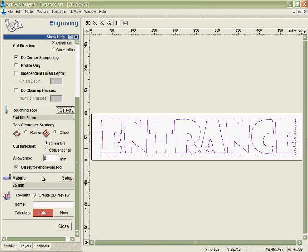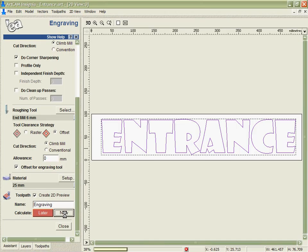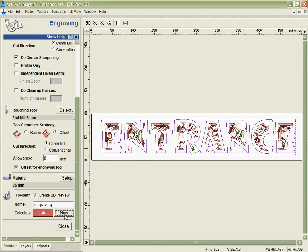And also I'm going to offset the engraving tool with the larger tool to make sure that I get a nice clean beveled edge all the way around the outside. When we calculate this it's going to do its best to cut as much as it can with the 6mm tool.